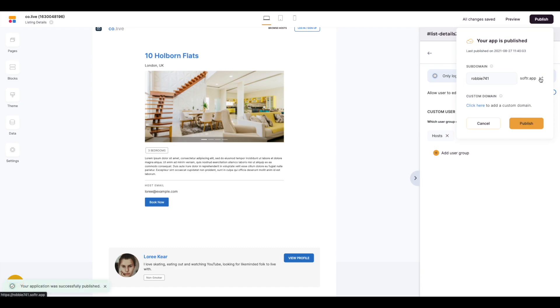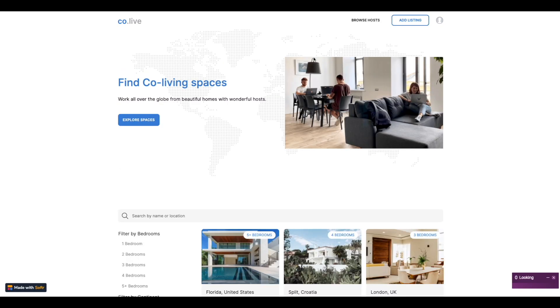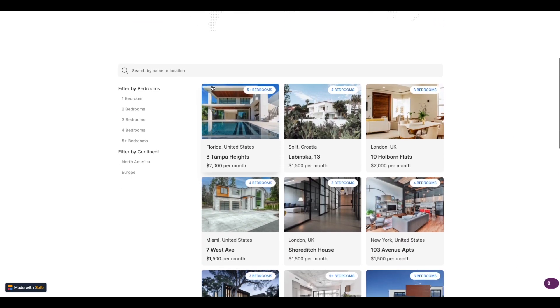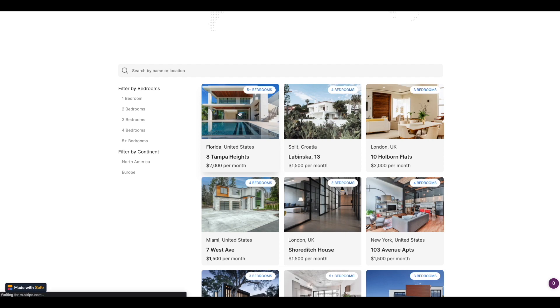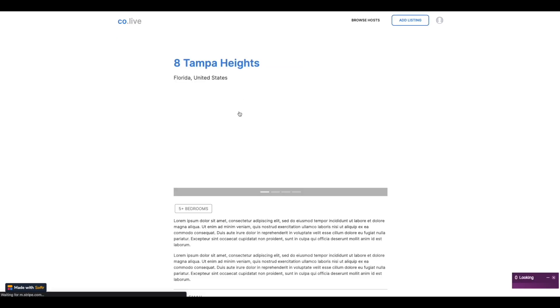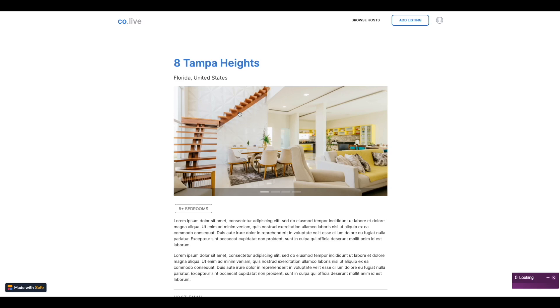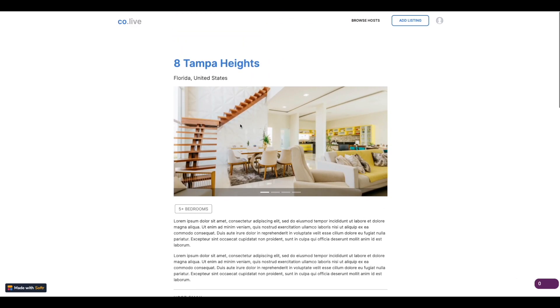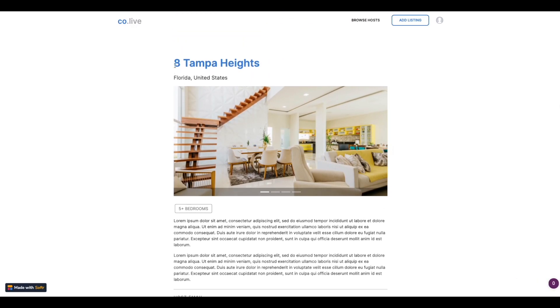Once published we'll visit the site. Now one way to test this is to select a listing that is not my listing to see if I can actually edit it. As you can see there's no edit icon appearing.